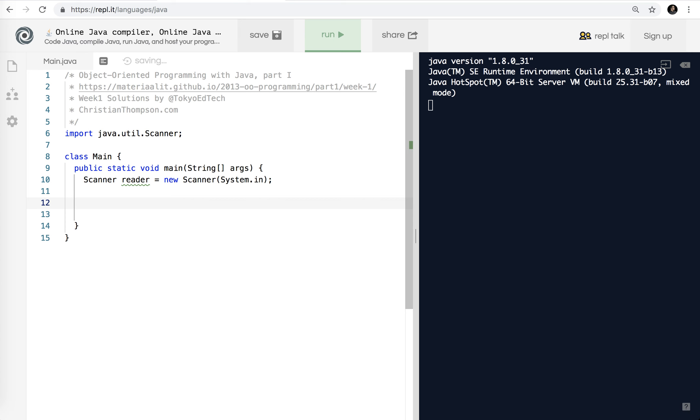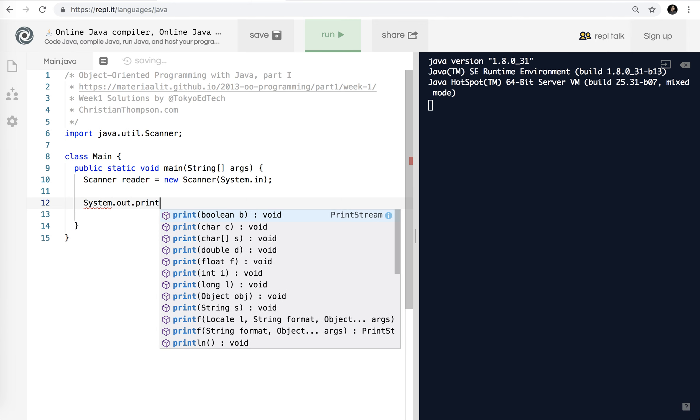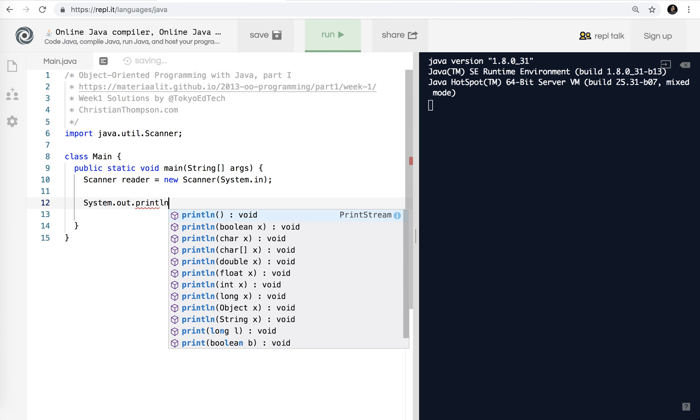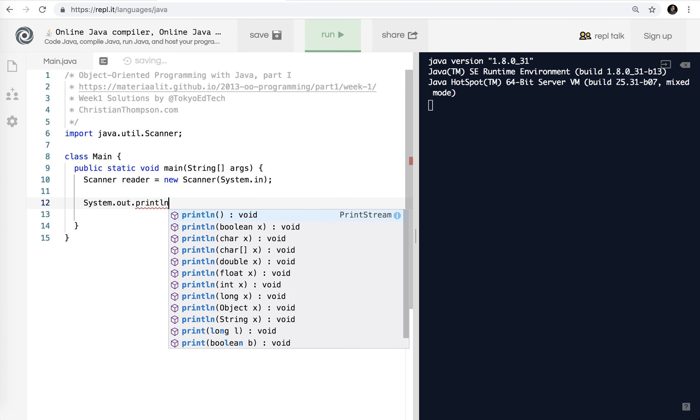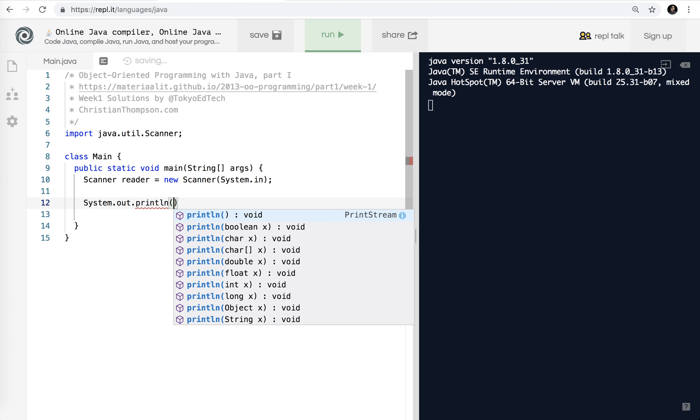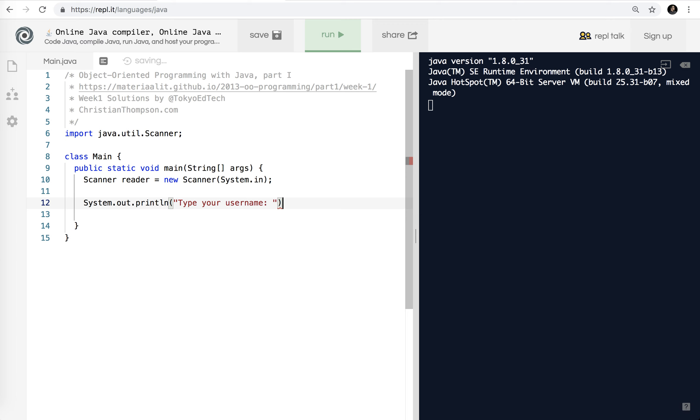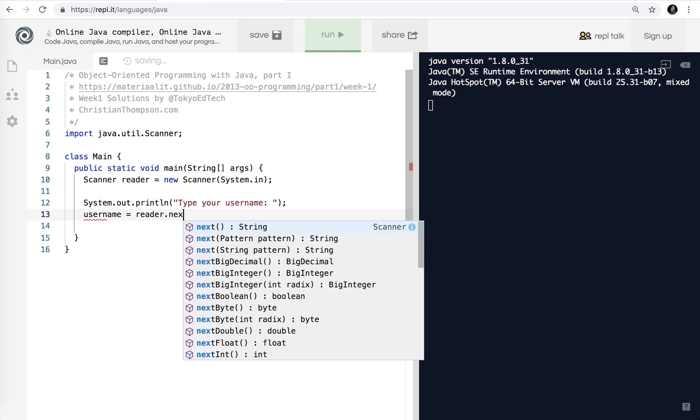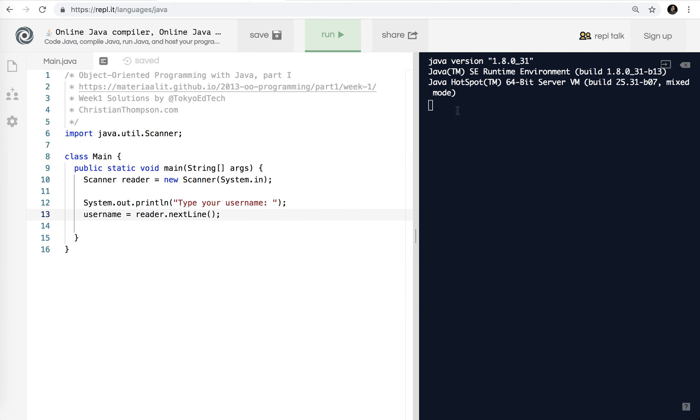And then we're going to create a scanner object. So Scanner, we're going to call it reader is a new Scanner, and it is using the system.in, in this case, the keyboard to read data. So we are asking the user for two things, your username and your password. So System.out.println.